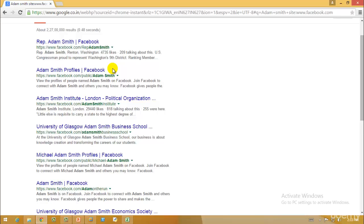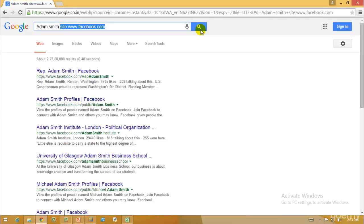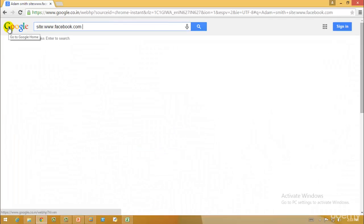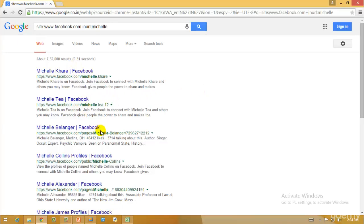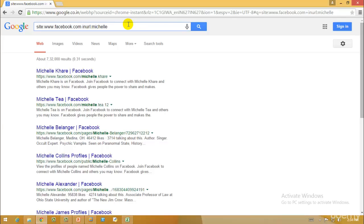After the site operator, we have 'allinurl', which restricts results to pages containing all query terms in the URL. Then we have 'inurl'. For example, if I type 'inurl:facebook.com inurl:Michelle', I get all websites with Facebook in the domain and Michelle inside the URL. By adding more queries, I can gather much more specific information.